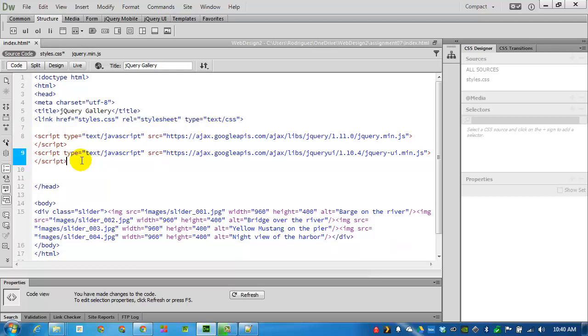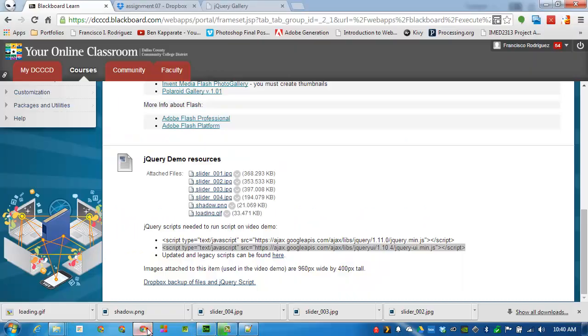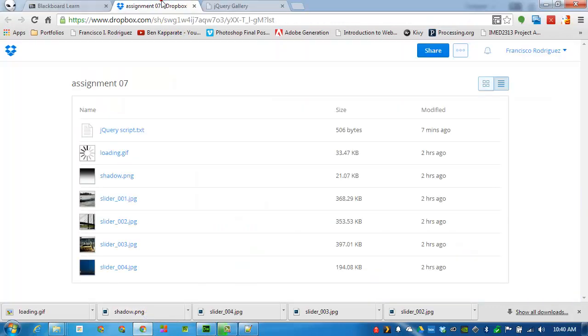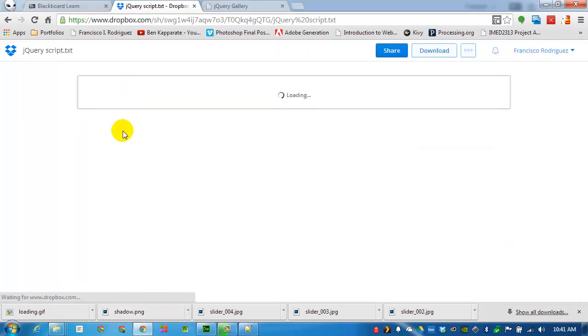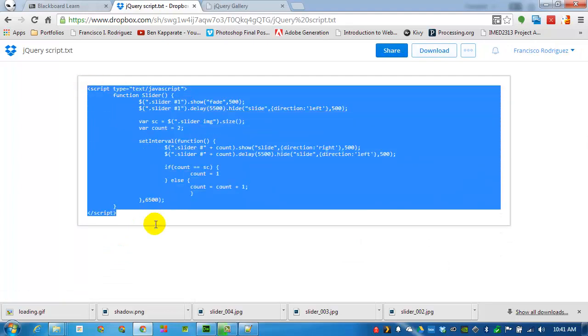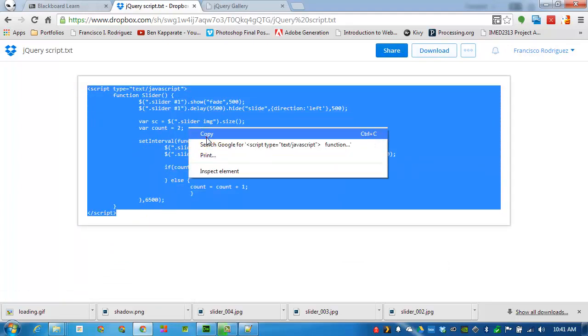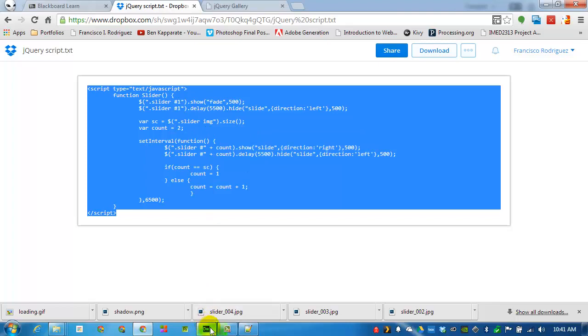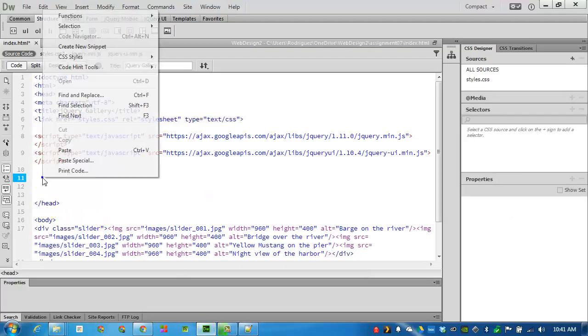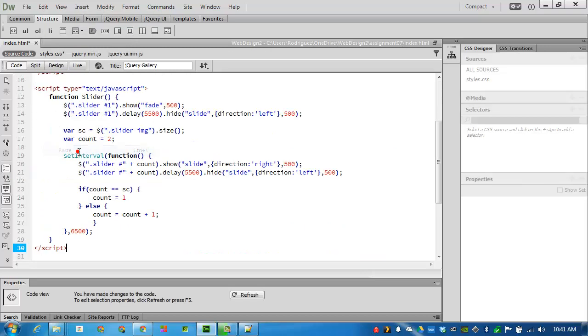And now the jQuery library will be loaded every time that this page is opened. I'll add a couple more spaces after that script. Go back to my Dropbox. I'll open up the jQuery script and copy this text. And we can place that right after the jQuery scripts. Pasting.